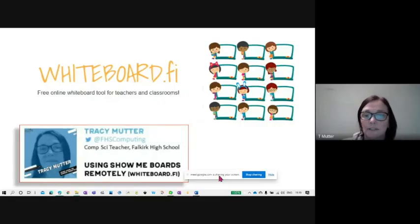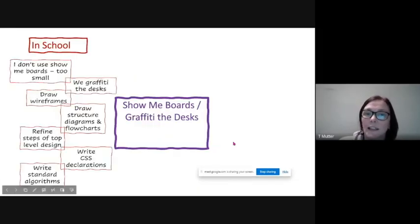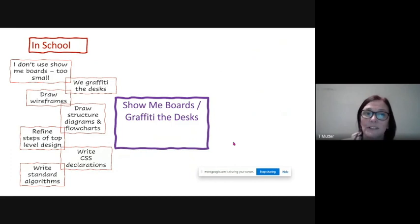I was trying to find something that I could replicate what I did in school. In school, I don't actually use Show Me Boards at all because I find that they're too small for what I use them for.